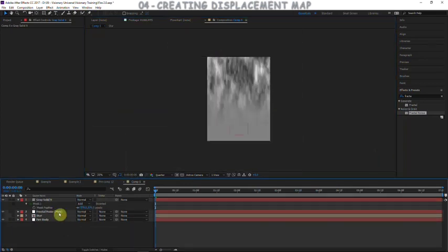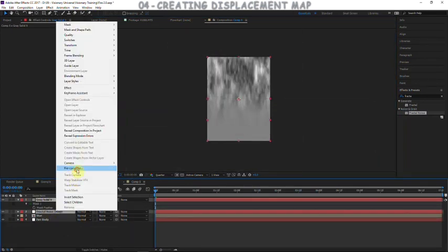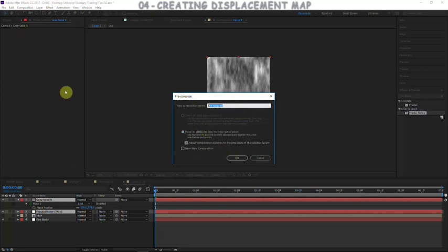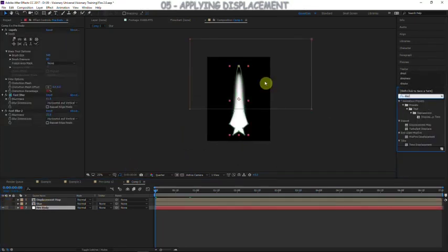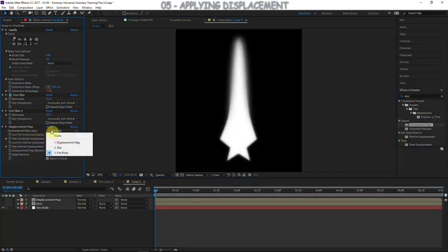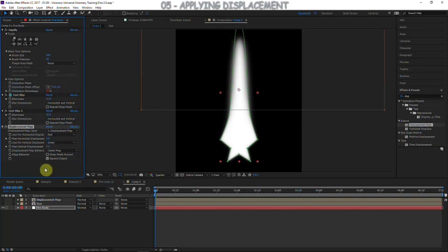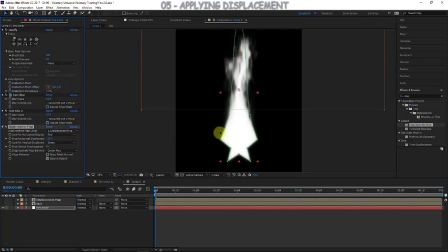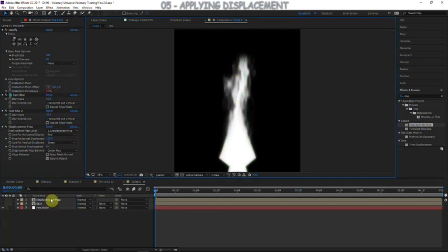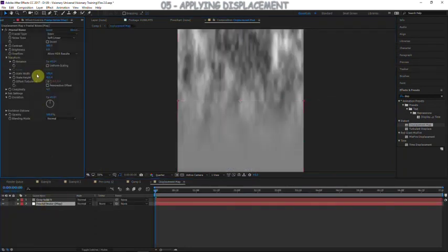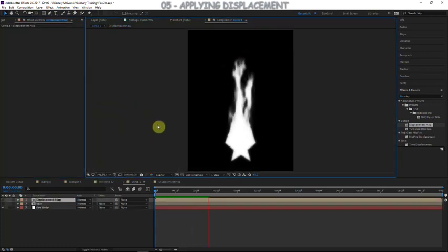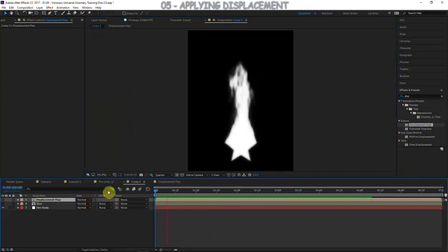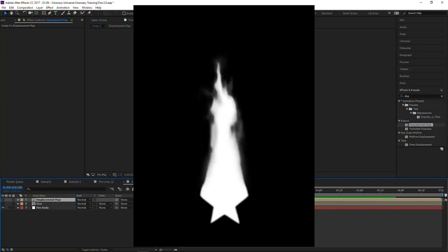Now that we're finished with the map, let's pre-compose these together. We have to pre-compose the map to use it, so we'll call it 'displacement map', turn it off, and add a displacement map effect to the fire body. For the displacement map layer we'll choose our displacement map we just created. For vertical displacement we'll do zero, but for horizontal we'll increase it a lot — you can see those vertical streams we created. Increase the scale height more if they're not streamy enough.